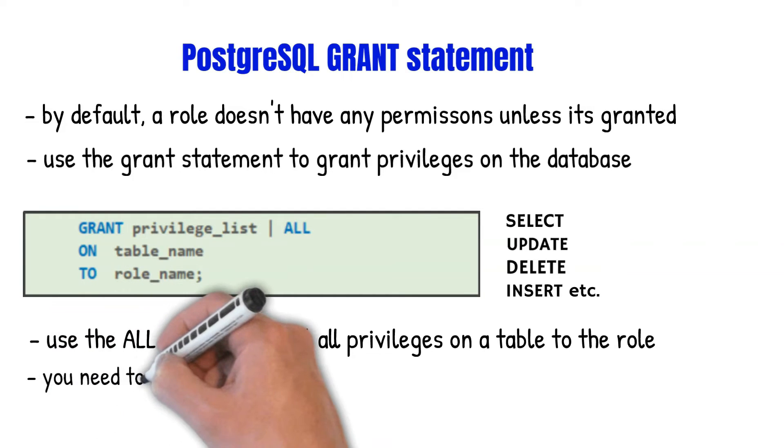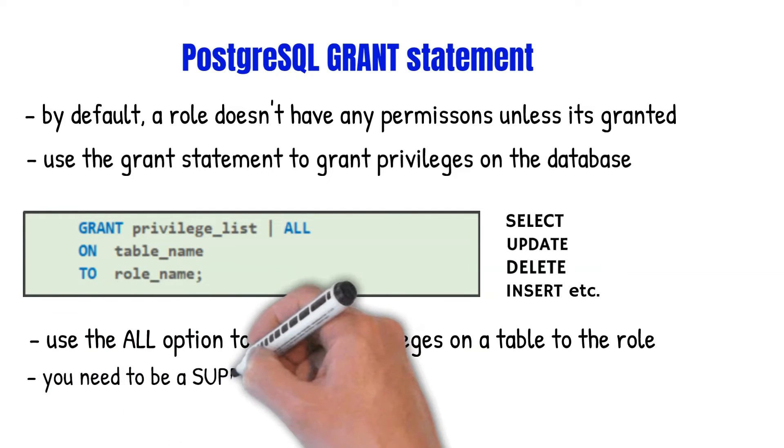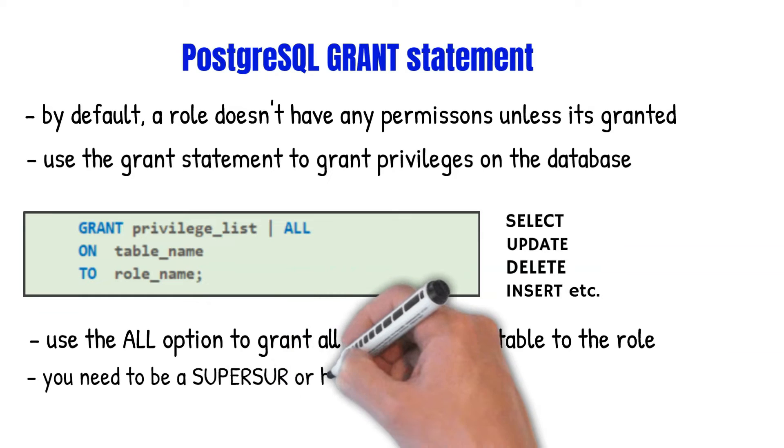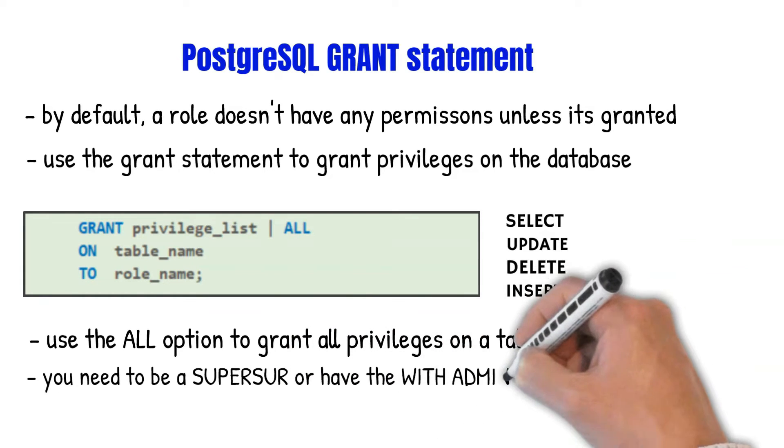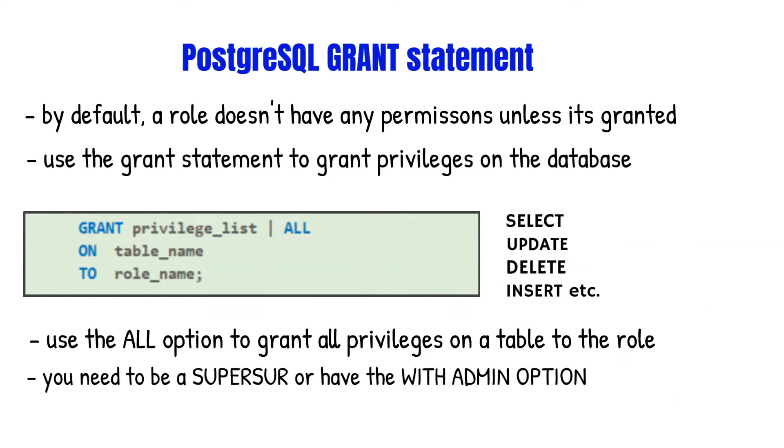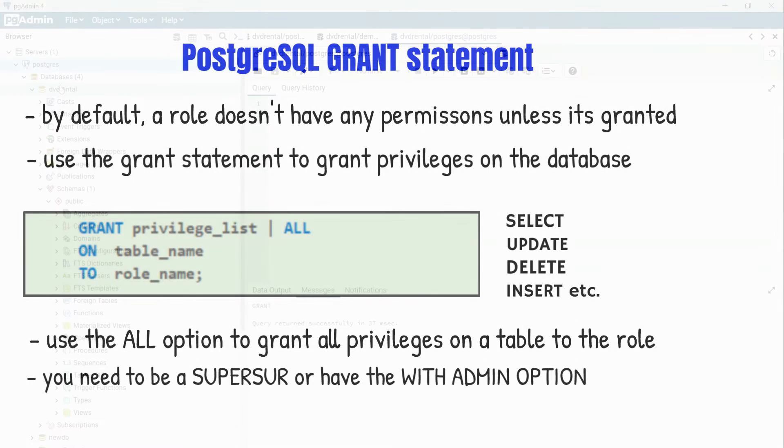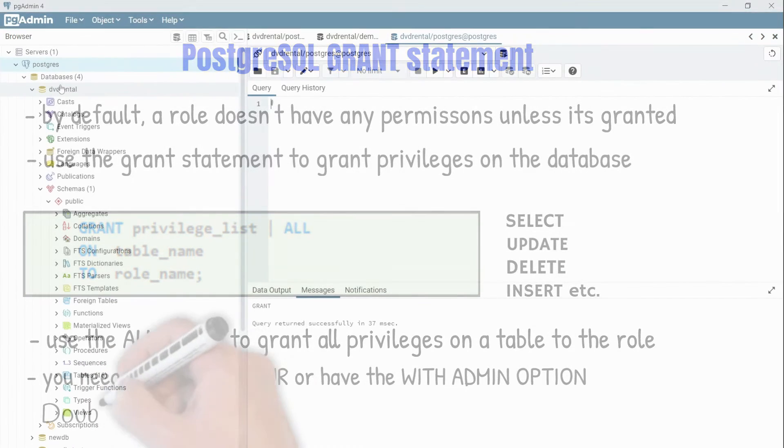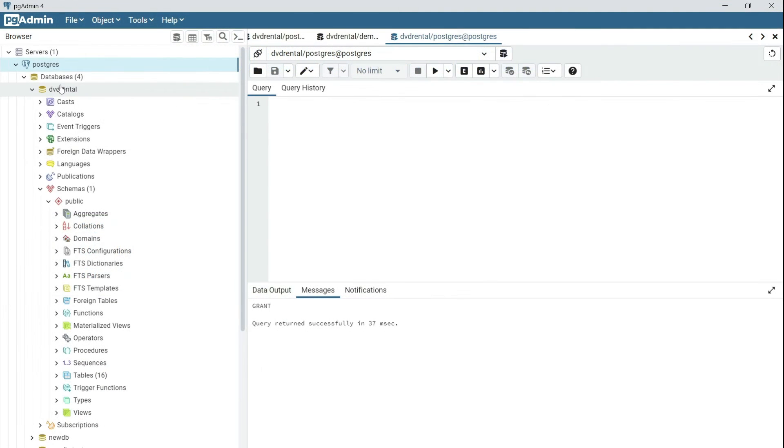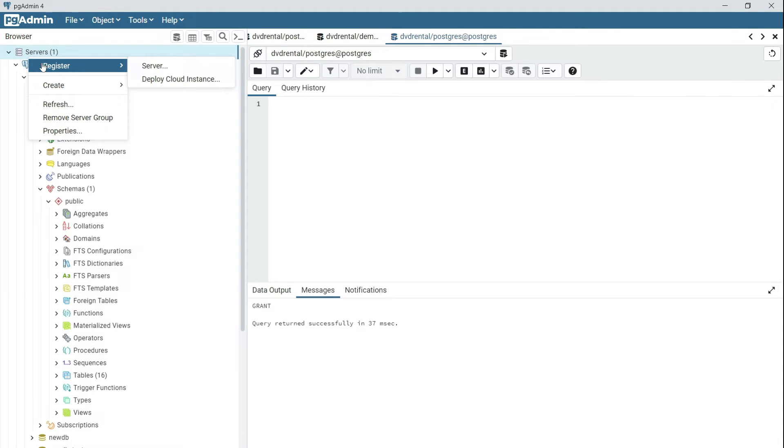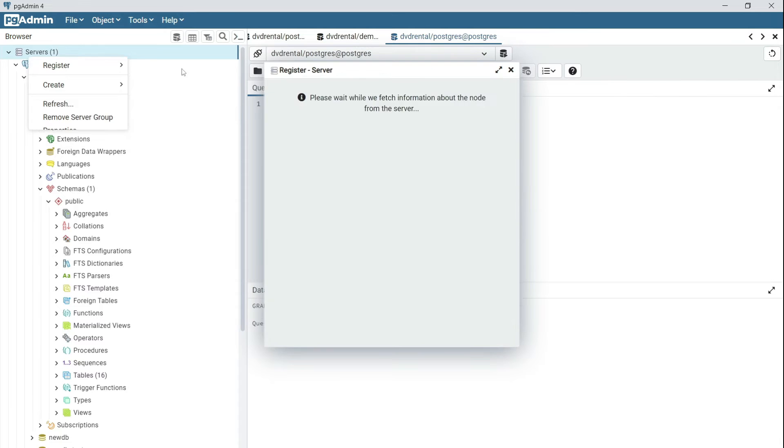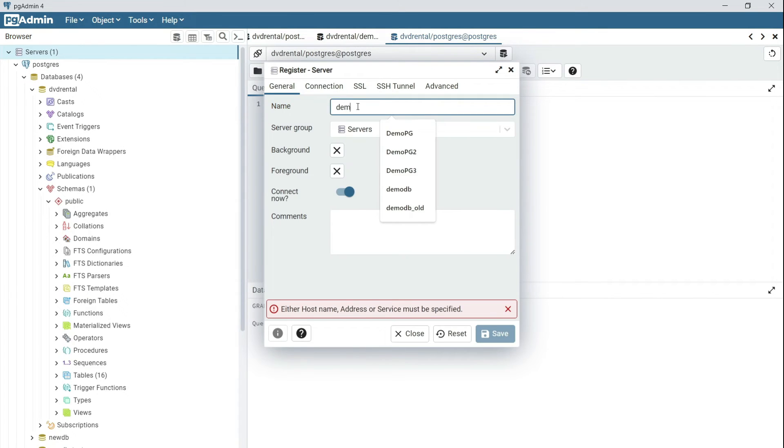In order to grant privileges, you need to be a super user. So now let's head over to pgAdmin for a tutorial. In the previous lecture, we created the demo user which was able to log in. So now connect to your database server as the demo user. Right-click on server, register, then select server.